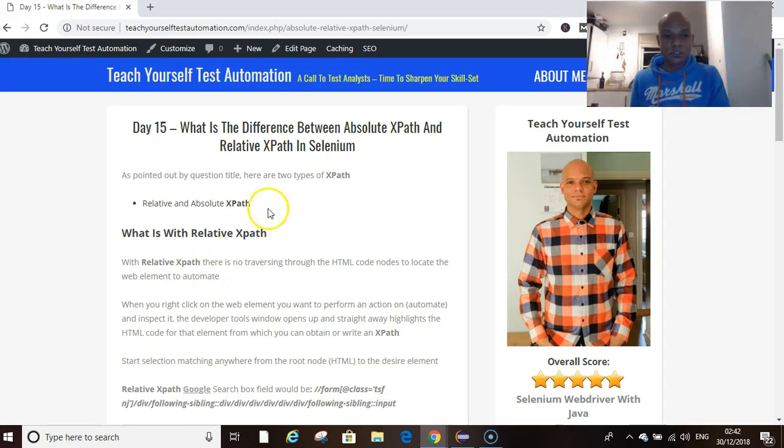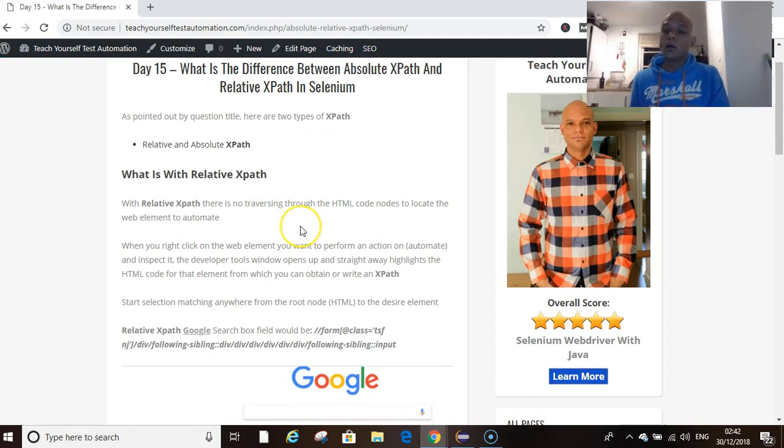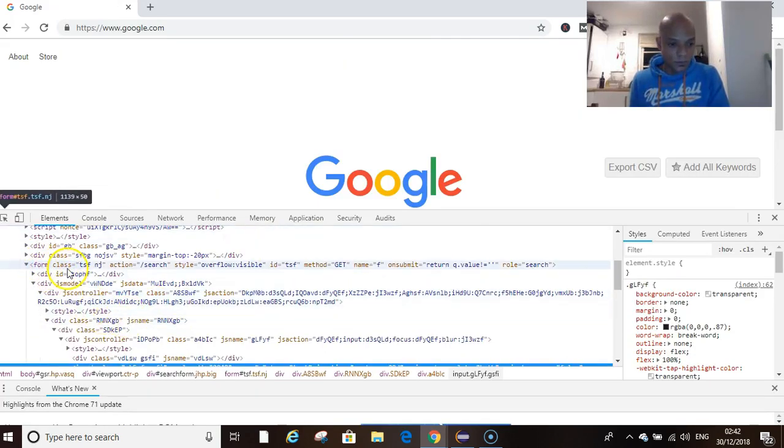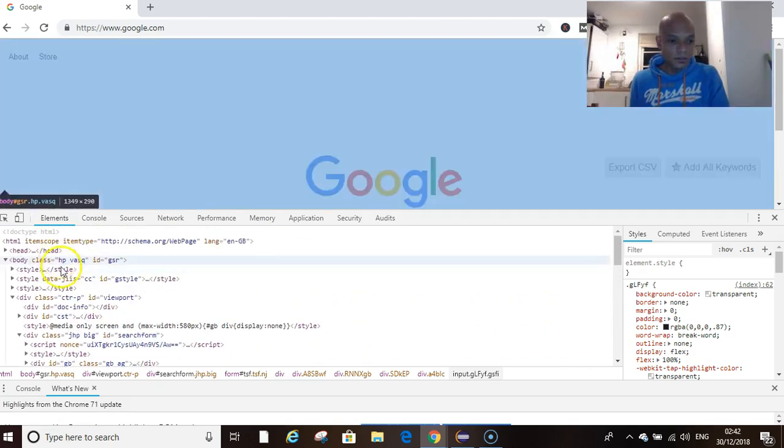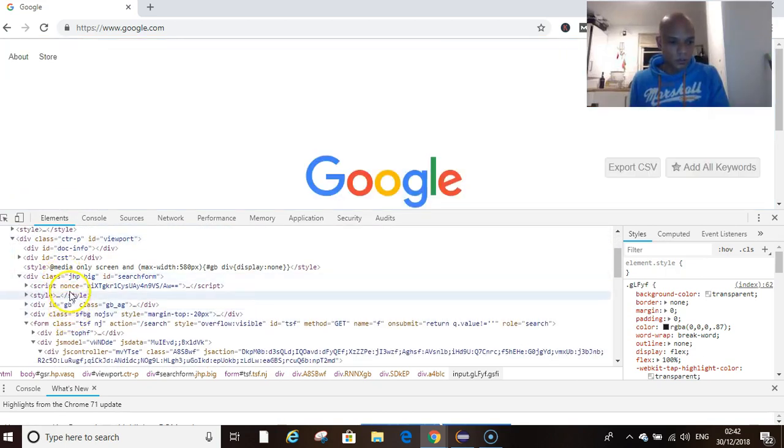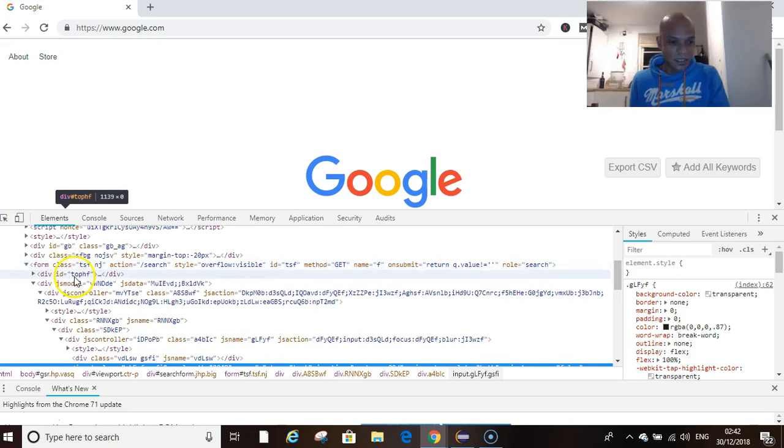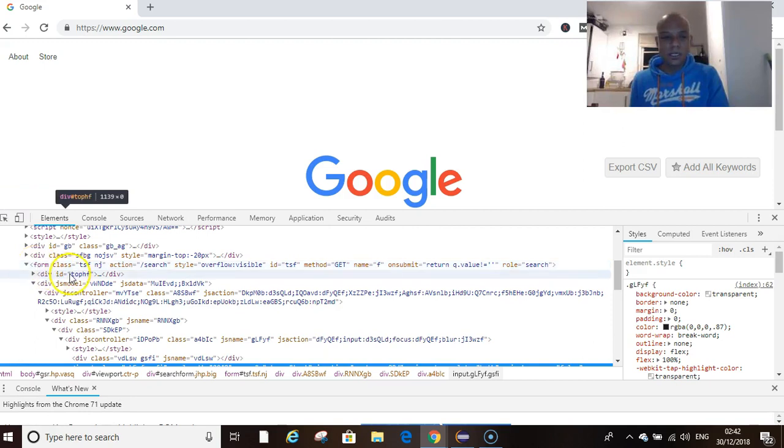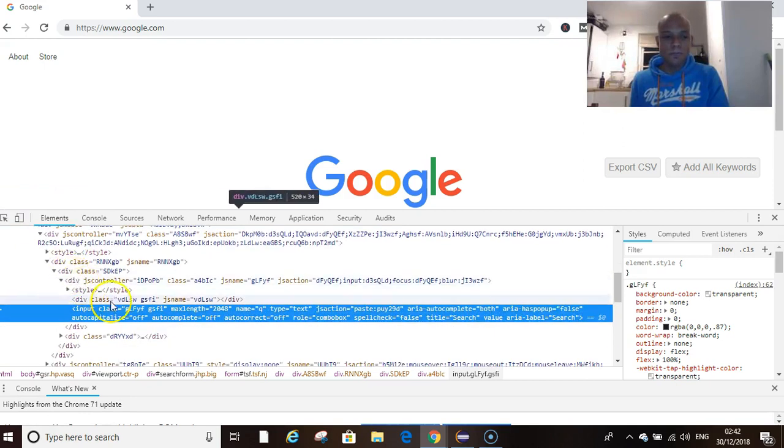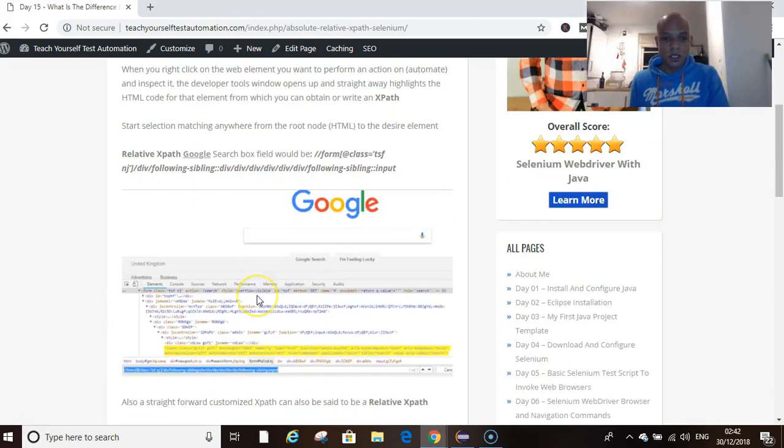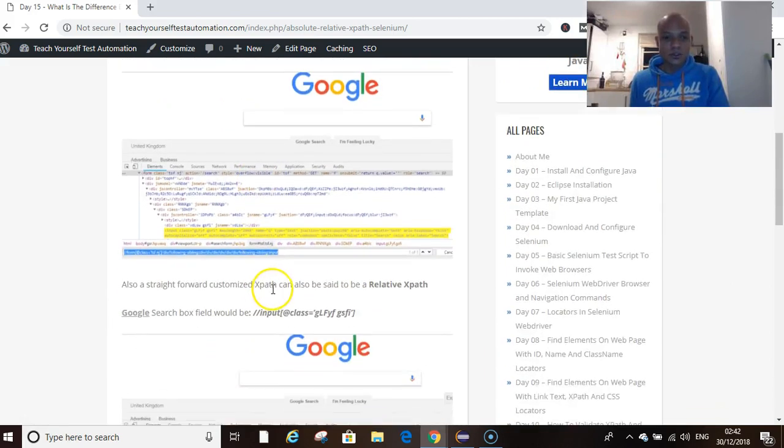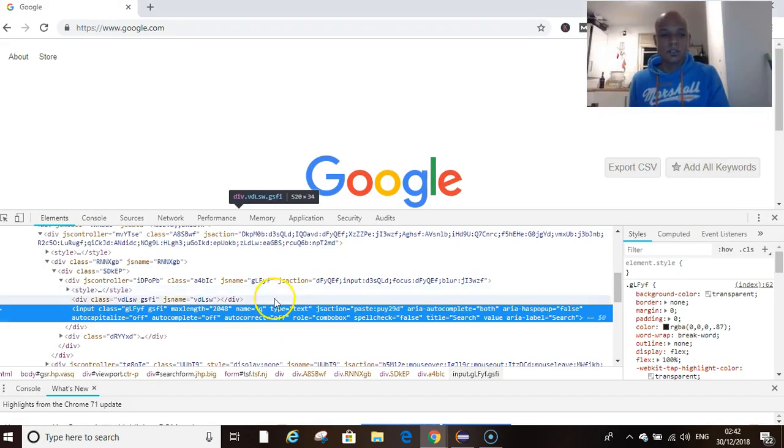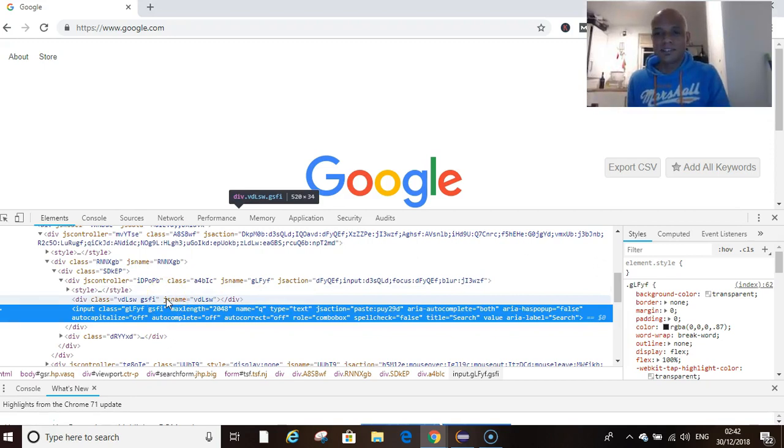If we jump back to my website, we will see for the relative XPath we have chosen to navigate from here - from the form tag. That's halfway between your root node which is your HTML tag. We've chosen to navigate from here.